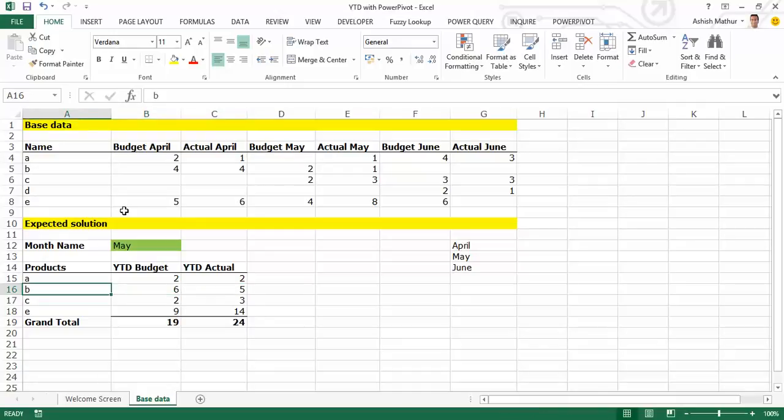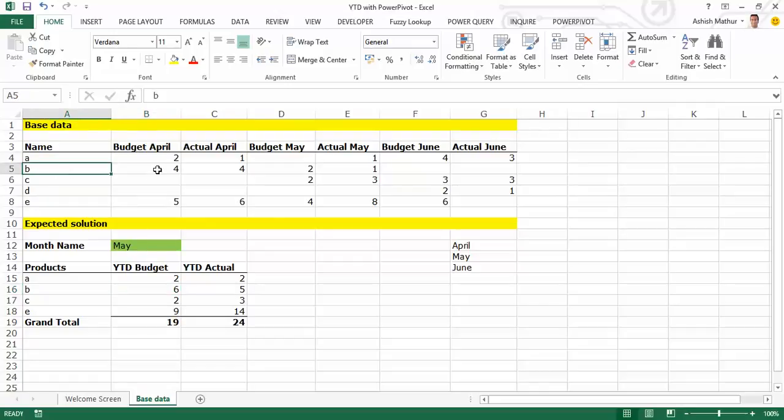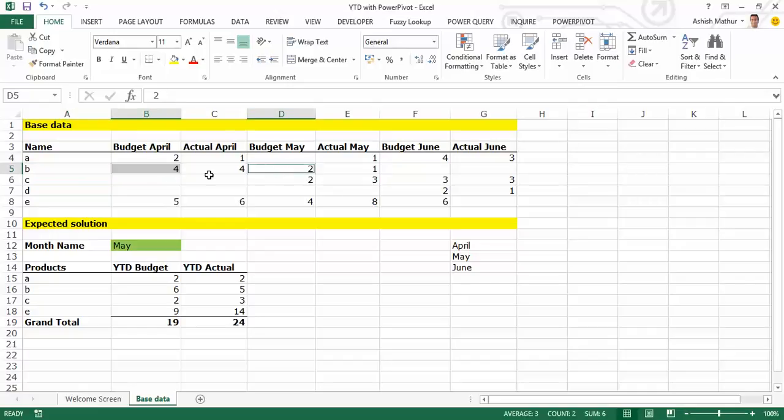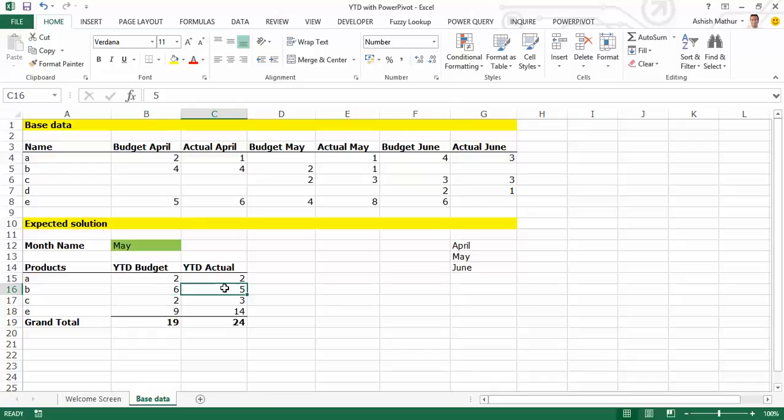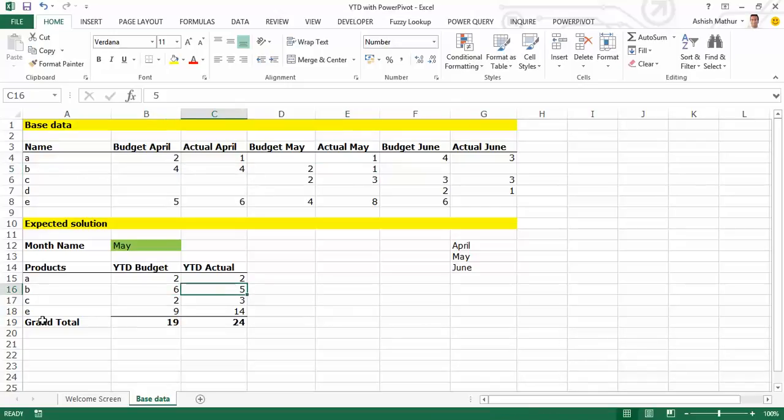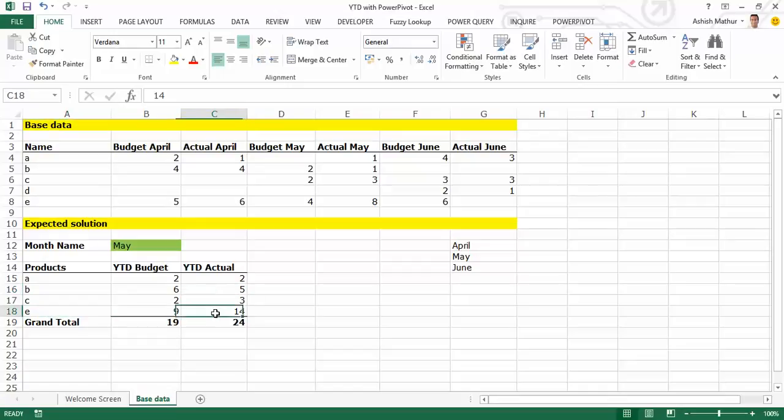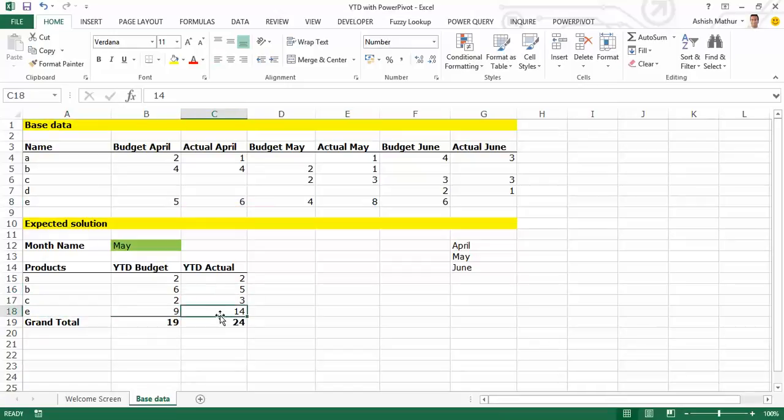Let me just run you by how exactly did I get the numbers for Product B. So for Product B, the YTD budget is 6. Why 6? Because if I've chosen the month as May, I need to add the numbers for two months, April and May. So for Product B, the budget April is 4 and the budget May is 2, so 4 plus 2 gets me 6. Likewise, for YTD Actual for Product B, it will be 4 here plus 1 here, which is 5. One last example, for Product E, YTD Actual is 14, so that's 6 here plus 8 over here, that's 14.